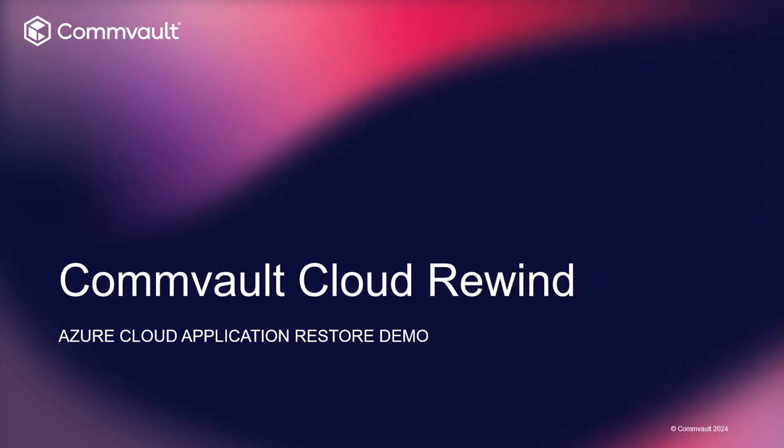In this demo video, we will be leveraging the power of Commvault Cloud Rewind, formerly Pranix, to restore an entire cloud application in less than one minute from one Azure availability zone to another. We will then log into our application and verify that our user data is correct. Let's begin.